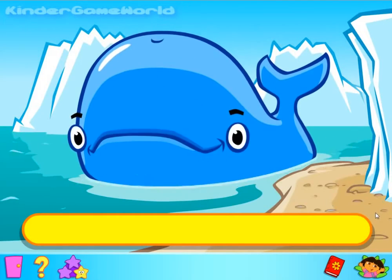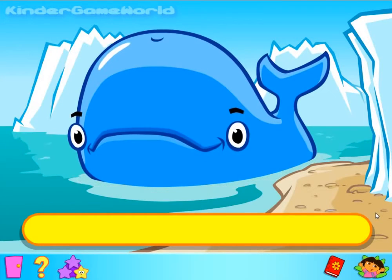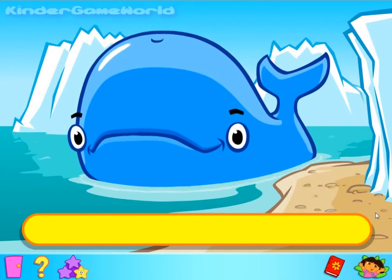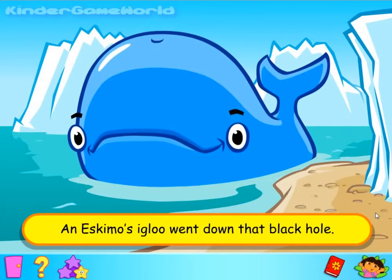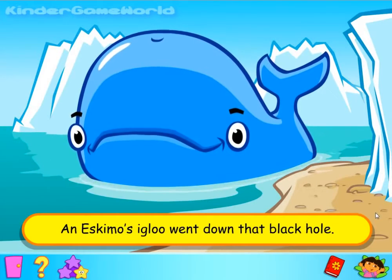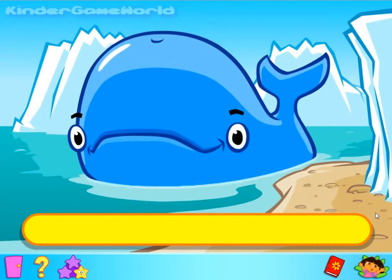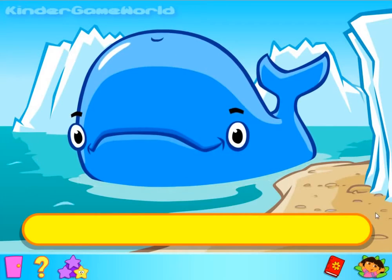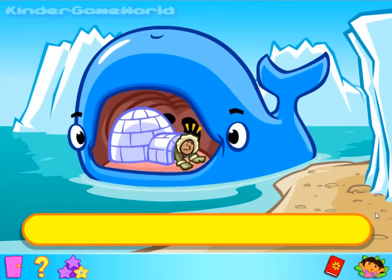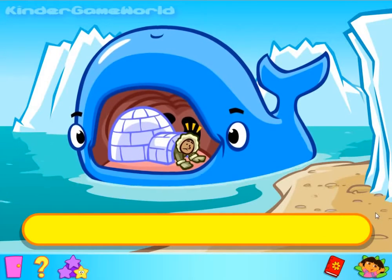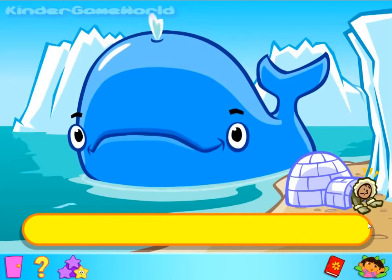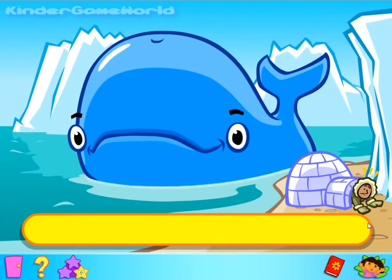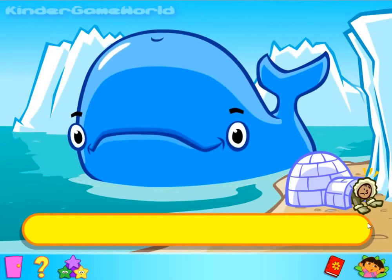You did it. There's still something in that whale's tummy making him burp — he's still not well. Let's sing. Vamos a cantar. While swimming around up by the North Pole, an Eskimo's igloo went down that black hole. Wait for the burp. Well done. Let's see what the whale has eaten to make him burp so much. An Eskimo in his igloo — click on the object in the whale's mouth and move it to the beach. You did it. Well he's happy now. His belly is feeling much better without all those things in it. And you've won your music star. Excellent work. Just one more star to go now.